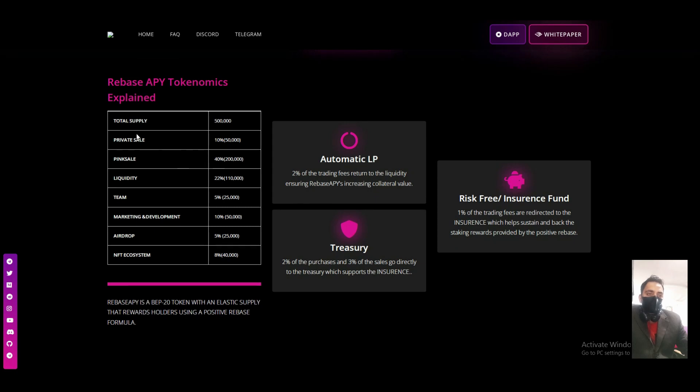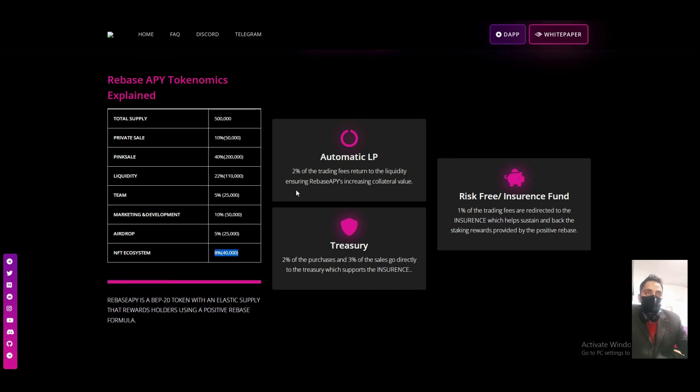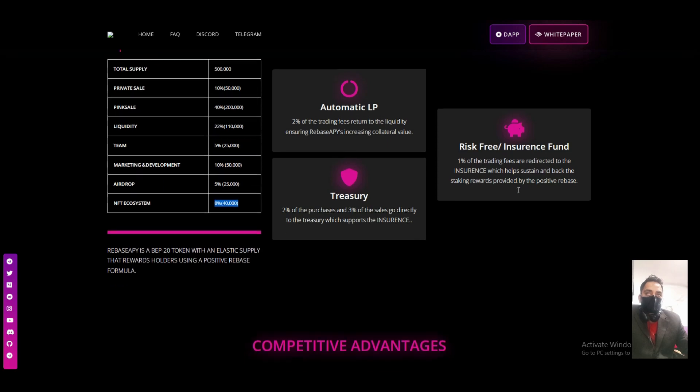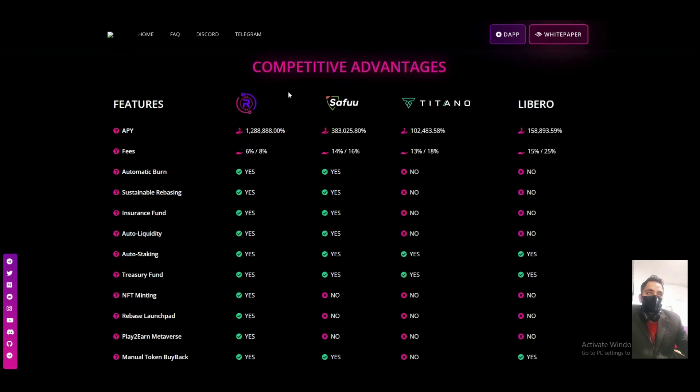We can see the tokenomics of the platform: total supply, private sale, PancakeSwap, pink sale, liquidity, and team 5 percent, marketing 10 percent, airdrop 5 percent, NFT ecosystem 8 percent. Automatic LP, treasury, risk-free insurance fund.